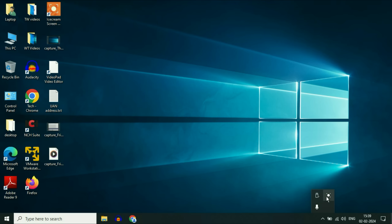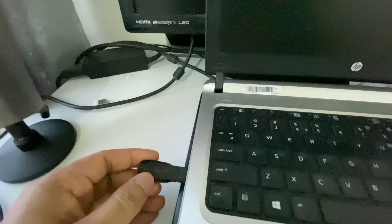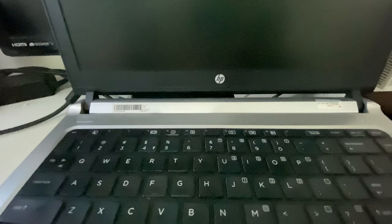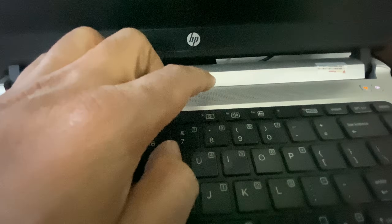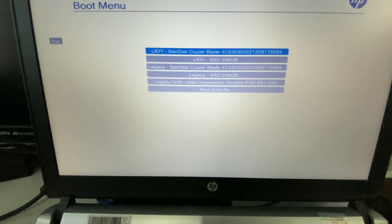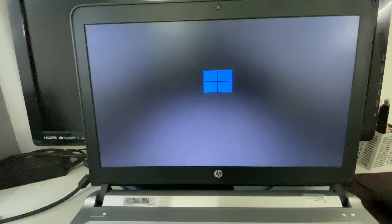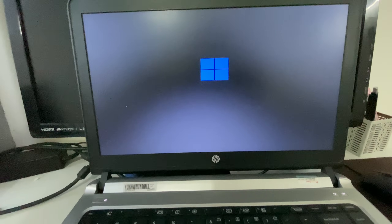Now let's start the installation process. Connect your Windows 11 bootable USB pen drive. You need to open the boot menu — I am using an HP laptop, so you can press the Escape key or the F9 key to open the boot menu. Turn on your laptop and immediately start pressing F9 continuously. The boot menu will appear. Select your USB pen drive from the list and press Enter. This will boot your laptop from the pen drive. Wait a few minutes while it boots.